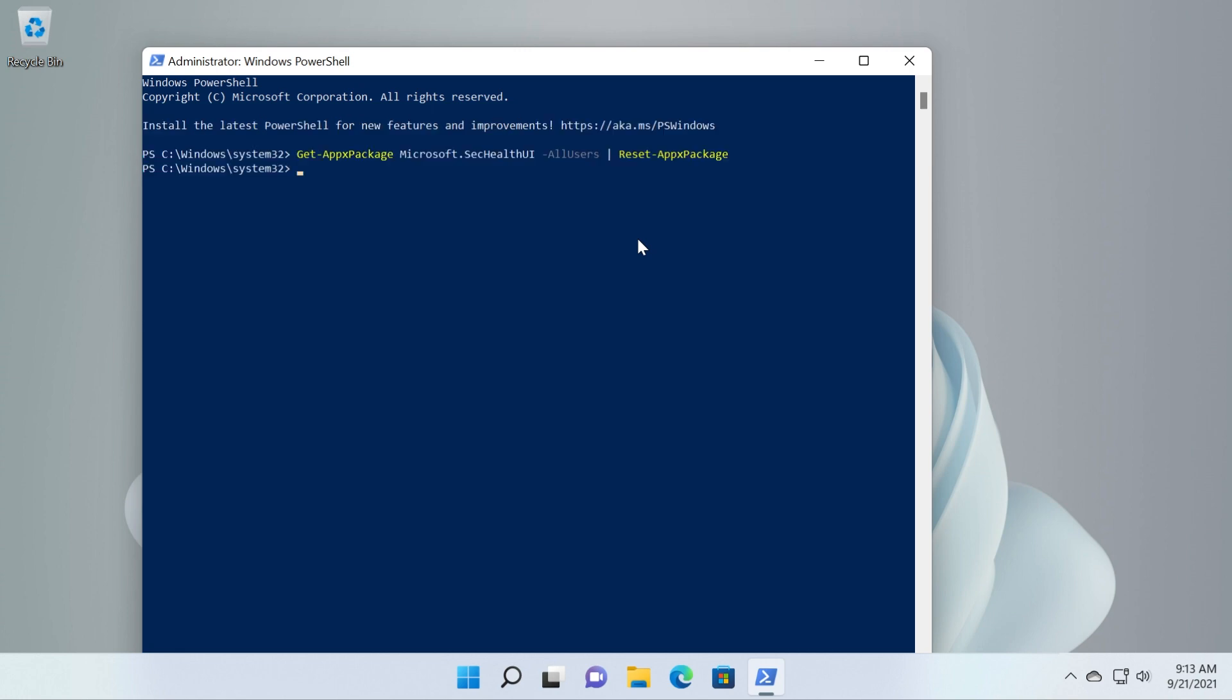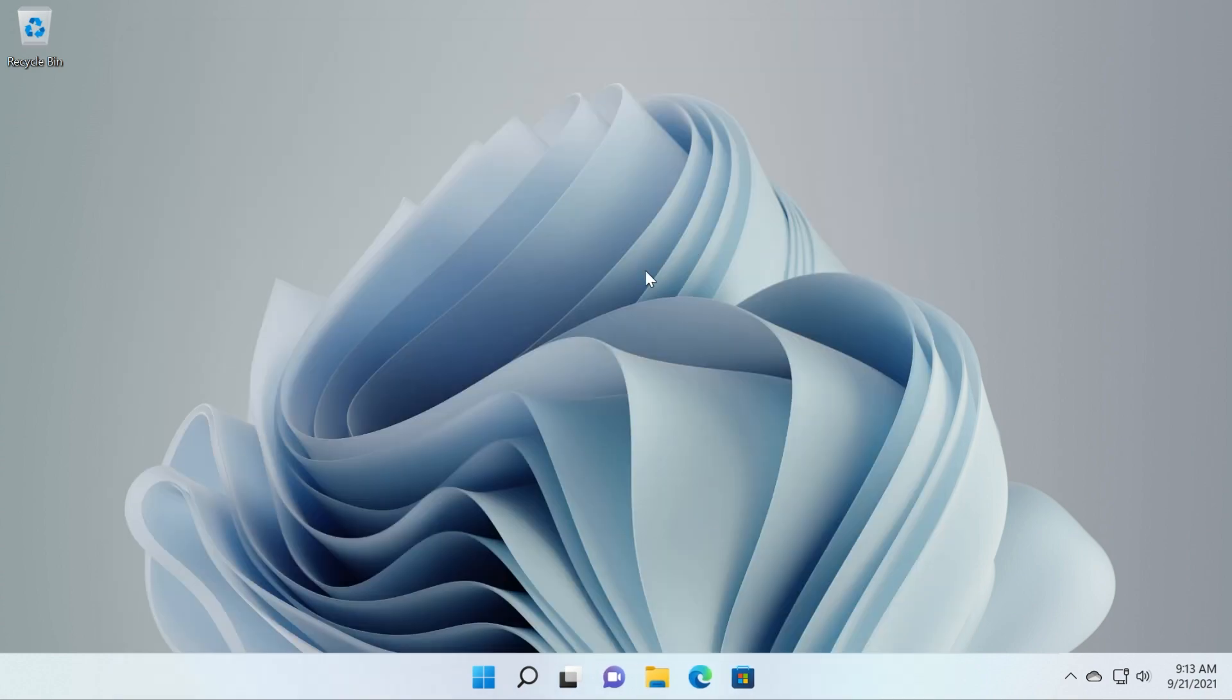We'll reinstall it if it's not available there, and after you close this and restart your system you should be good to go. You should now have access to the Windows security.